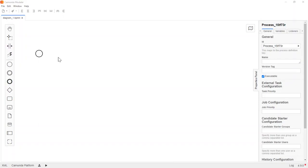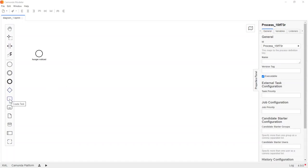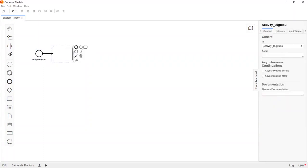Let's imagine you are hungry — we could have a process to satisfy your hunger. Every process begins with a start event. In this case, we are going to start a process when our hunger is noticed. Next we want to go out and buy some groceries, so let's create a task for that. To add symbols, you can drag them from the palette on the left and place them on the canvas, or you can create a flow directly from a symbol.